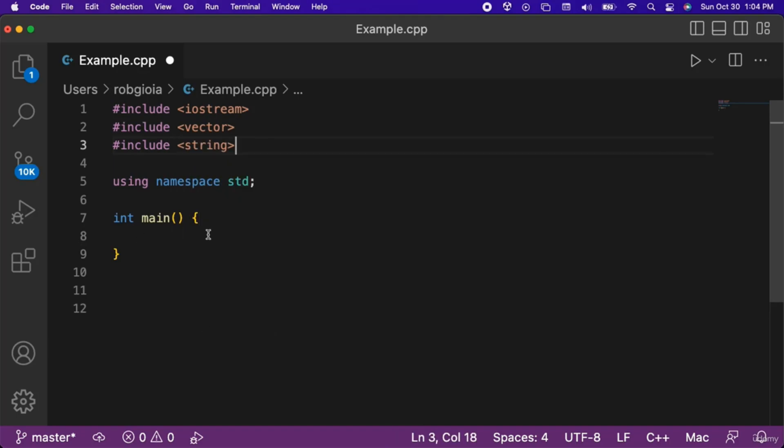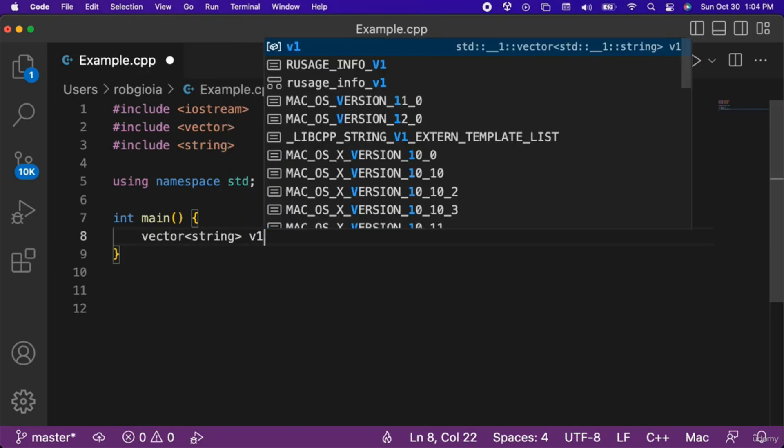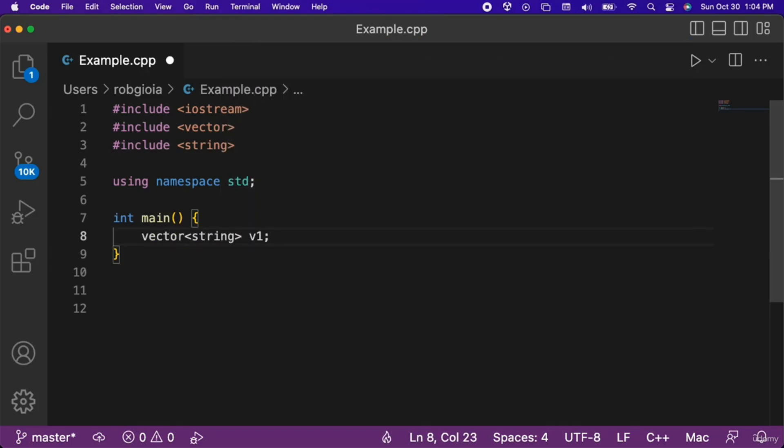Then, inside of the main function we will create a vector which stores elements that are strings, which we name v1.